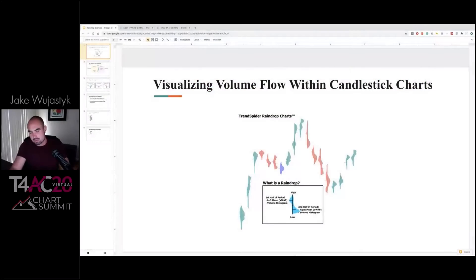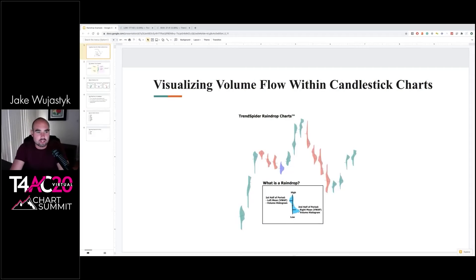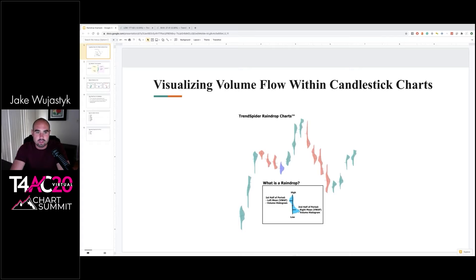Today I'm going to talk about raindrops. The turning point for raindrops was when Dan and I told you and Brian Shannon about it at the CMT Symposium a couple years ago, and saw your face and your eyes light up — and we're like, whoa, maybe we have something here.